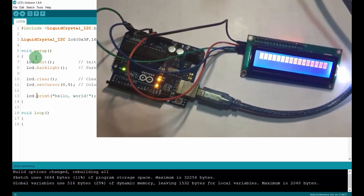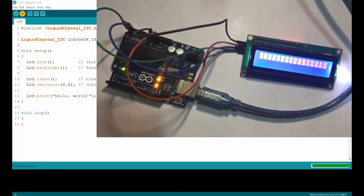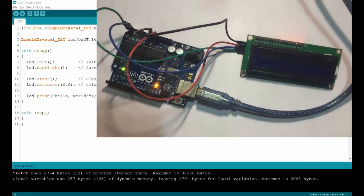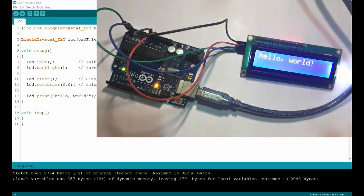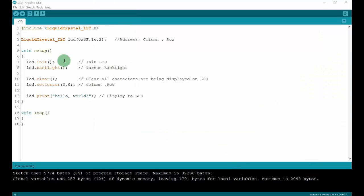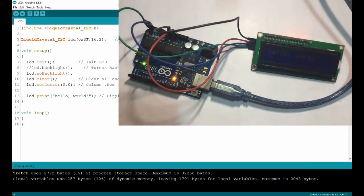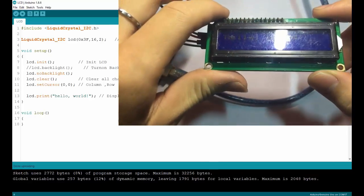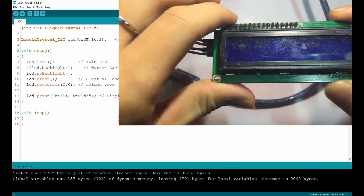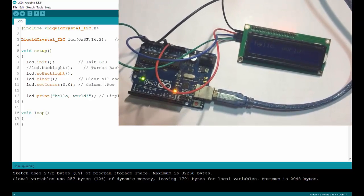Let's upload and check. We have 'Hello World' displayed, starting from cursor position (0,0). Now let's test without the backlight — I'll use lcd.noBacklight() instead. As you can see, the backlight is not turned on but the characters are still displayed. That is why we have to set up the backlight.